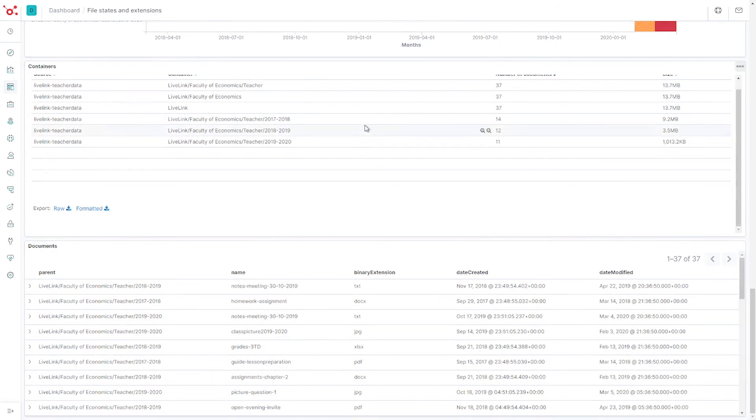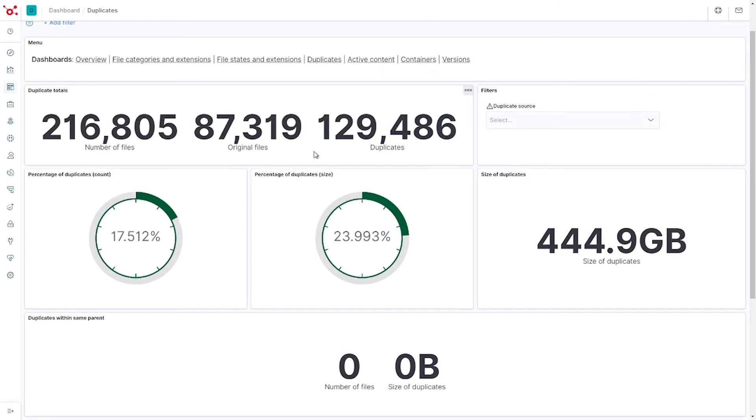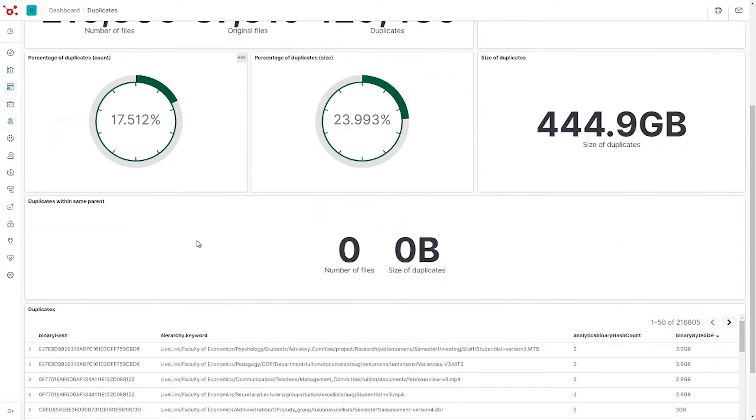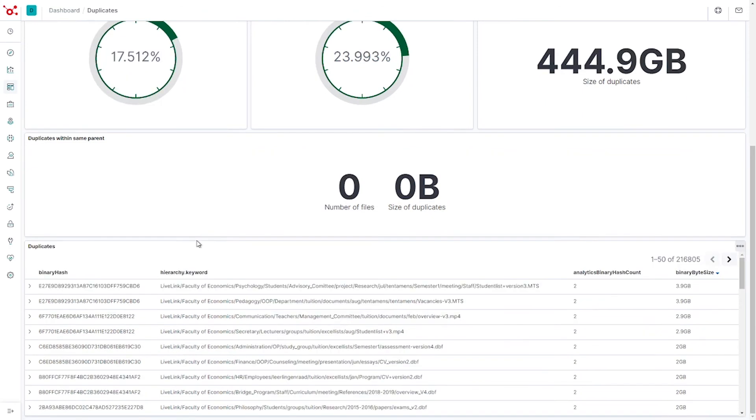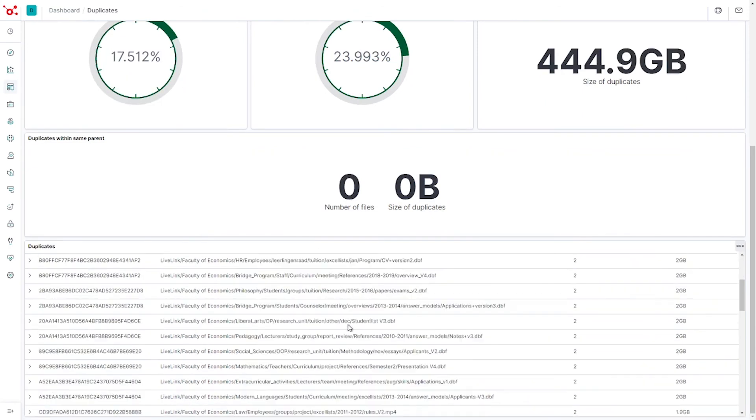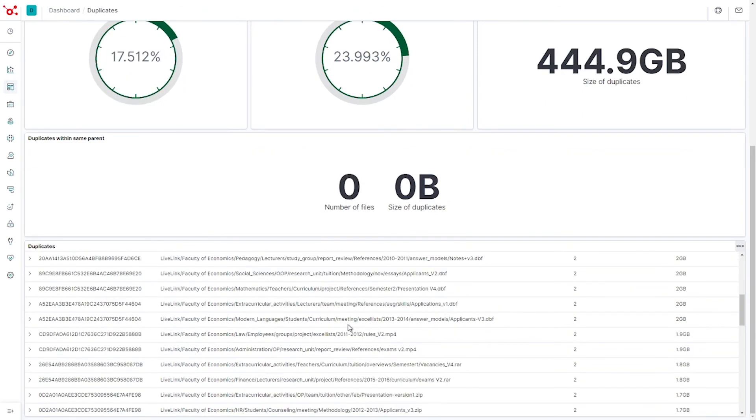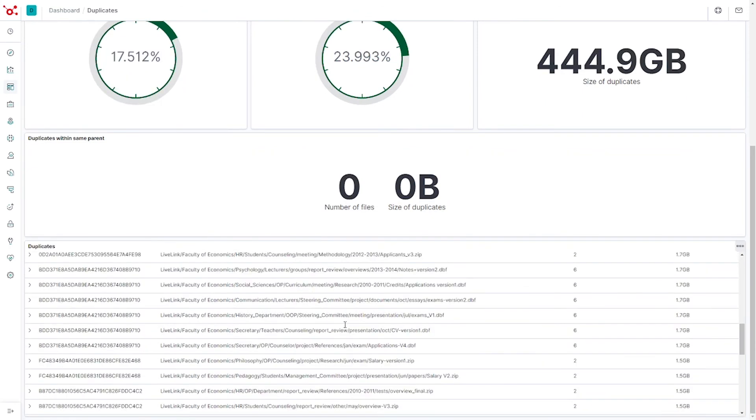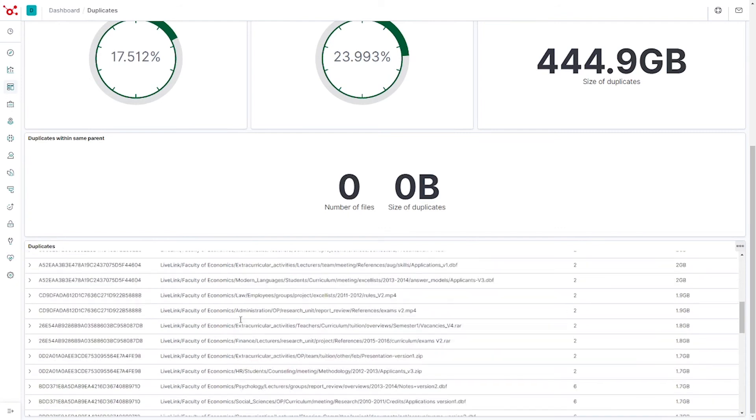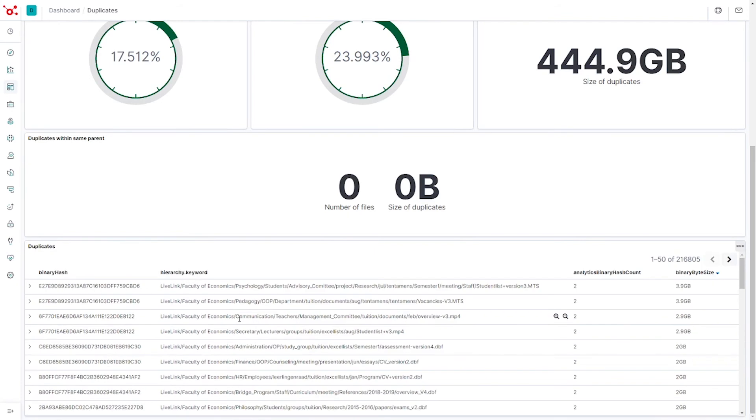Let's move on to duplicates. The dashboard shows that 24% of all documents are duplicates. This accounts for almost 450 gigabytes. Of course, you can easily zoom in and see the actual duplicates. You can also set up multiple systems in Insights so you can do a cross-check on duplicates.